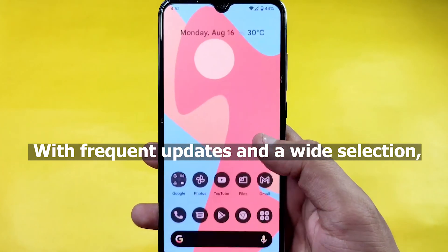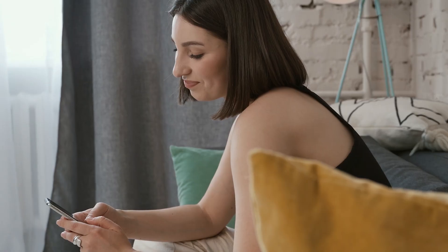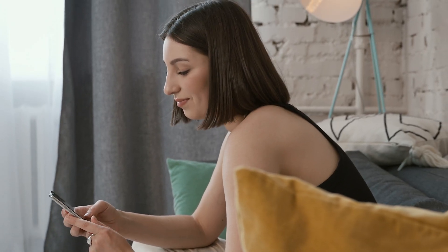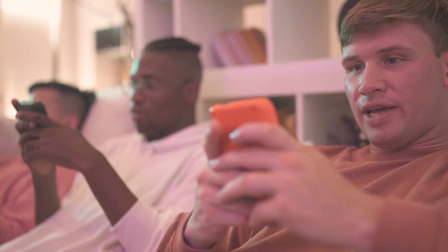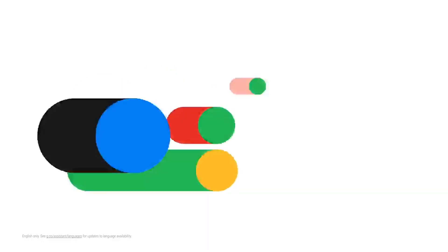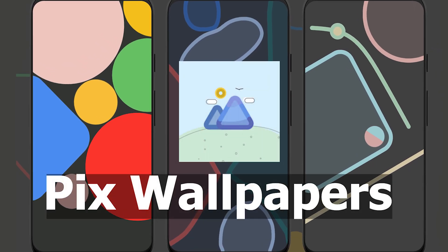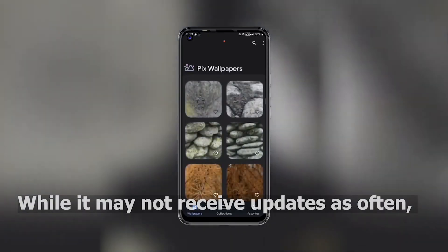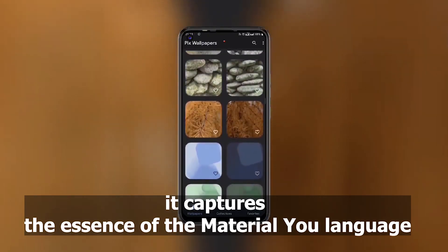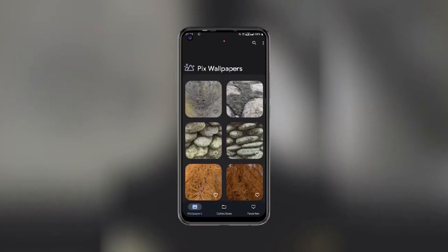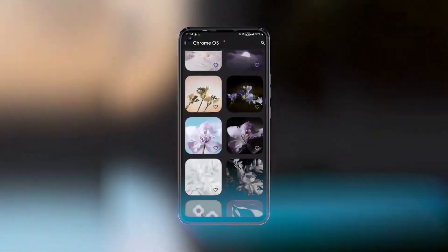With frequent updates and a wide selection, Wallfever ensures your device stays fresh and visually appealing. For a free alternative, PixWallpapers is a solid choice. While it may not receive updates as often, it captures the essence of the Material You language and provides eye-catching options for your home screen.